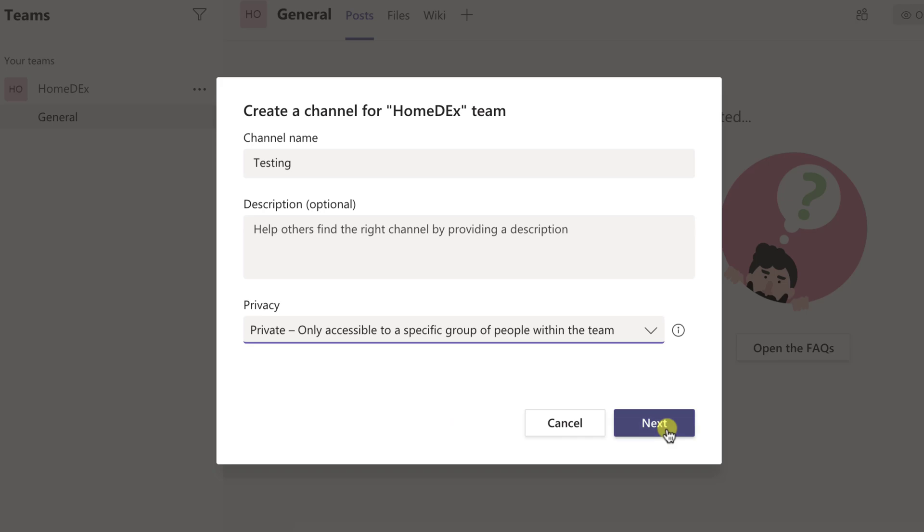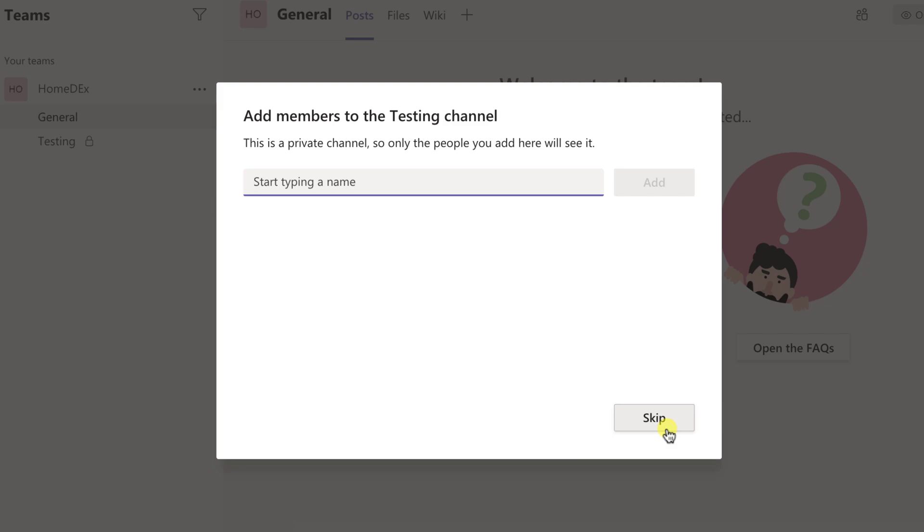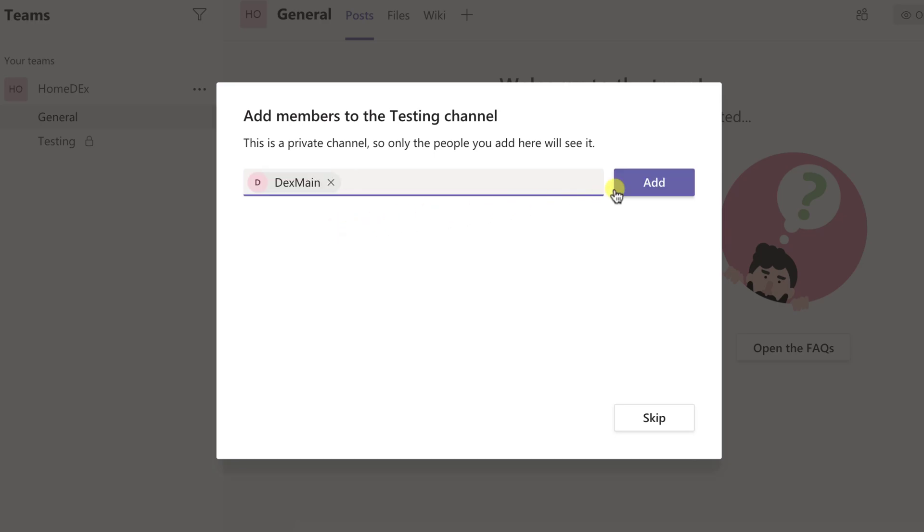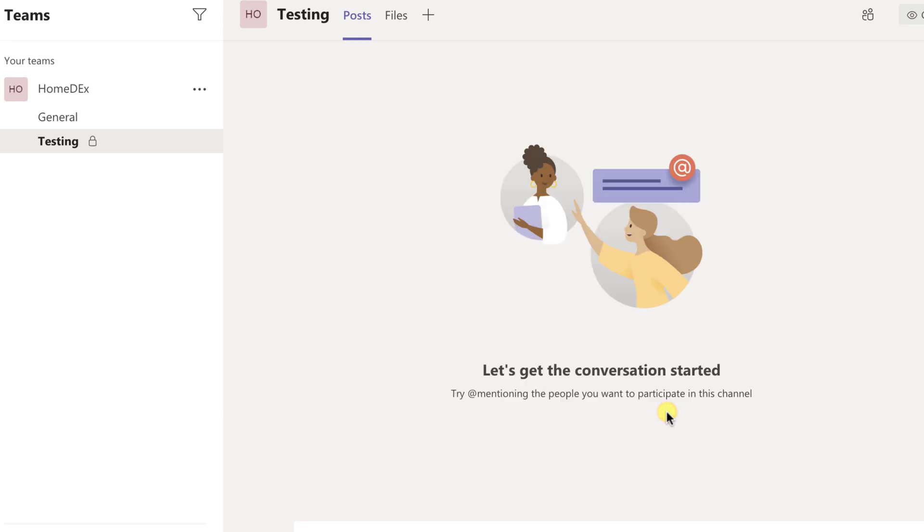Click Next. On this new page, add the person you wish to have access to this channel. After this, click on Done.